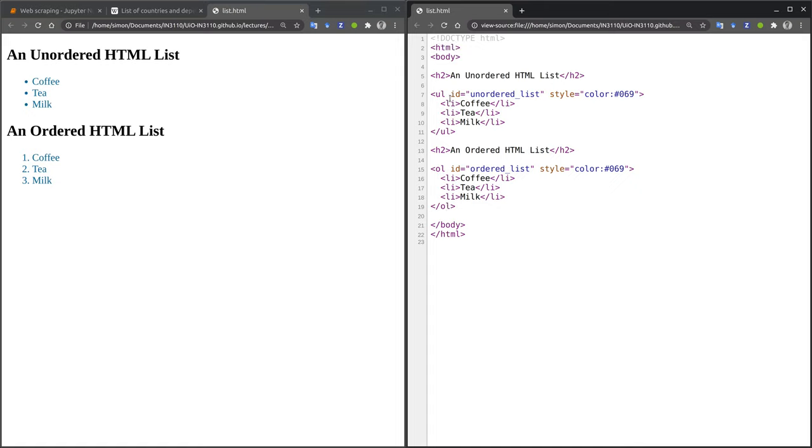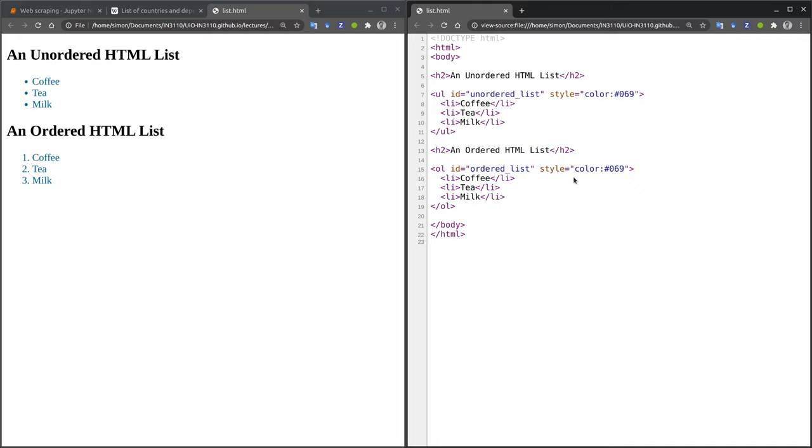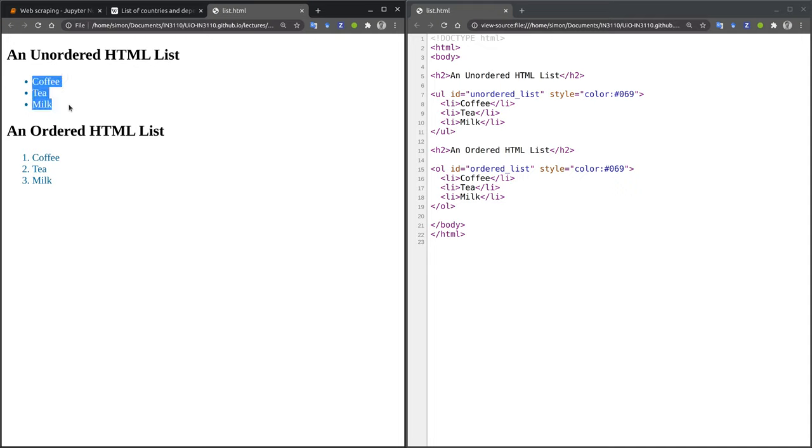The last property that we need to know about HTML is that tags can also have attributes. The unordered list tag has an attribute with a name ID and the value unordered list, and a second attribute called style with a color definition value. This is all we need to know for now about HTML. Before we start extracting tables from Wikipedia pages, we will start by extracting these three items from our simple HTML page using Python.